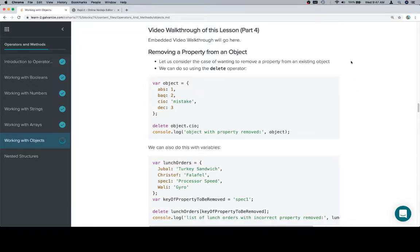Hey y'all, this is part four and we're going to be removing a property from an object and that's as simple as using the delete operator.